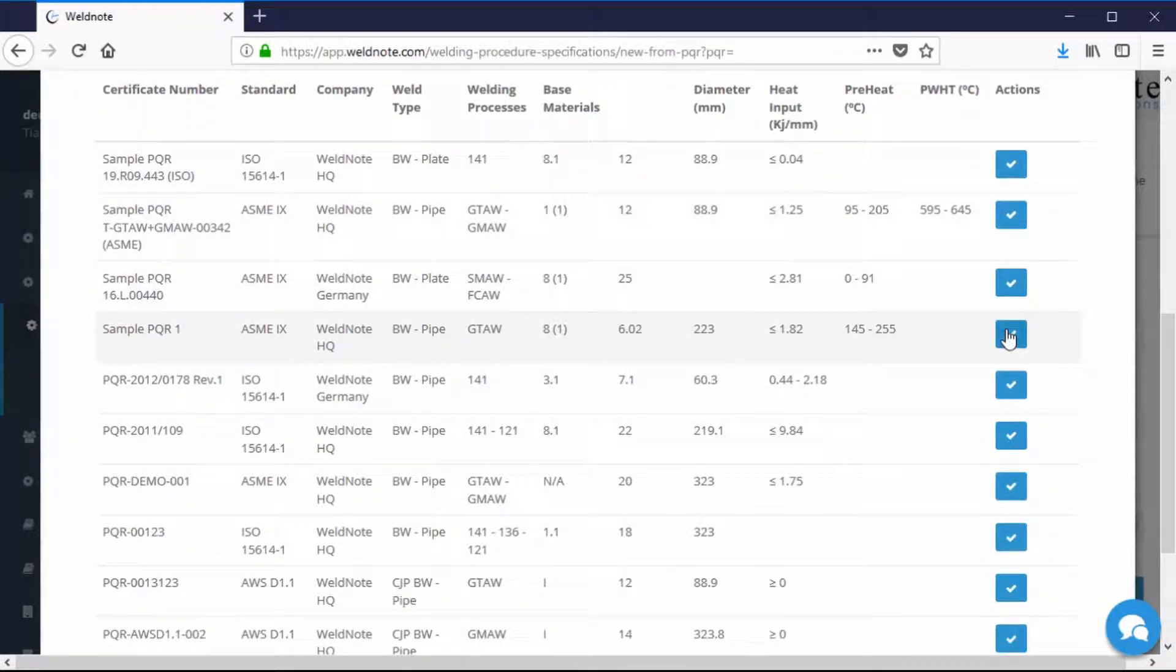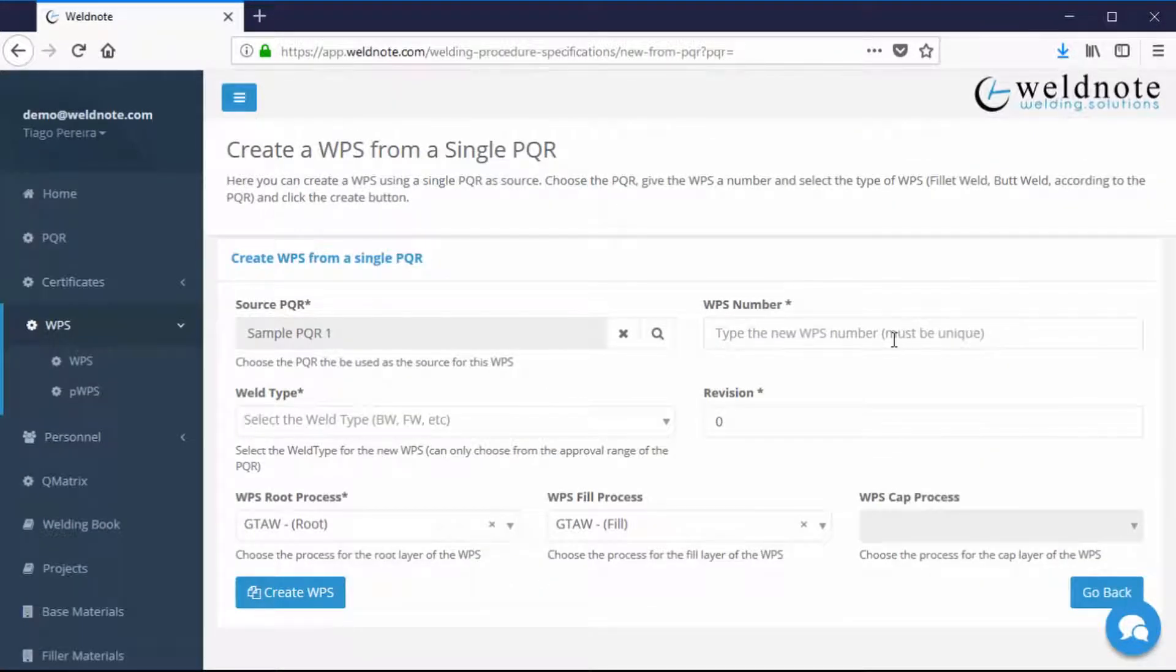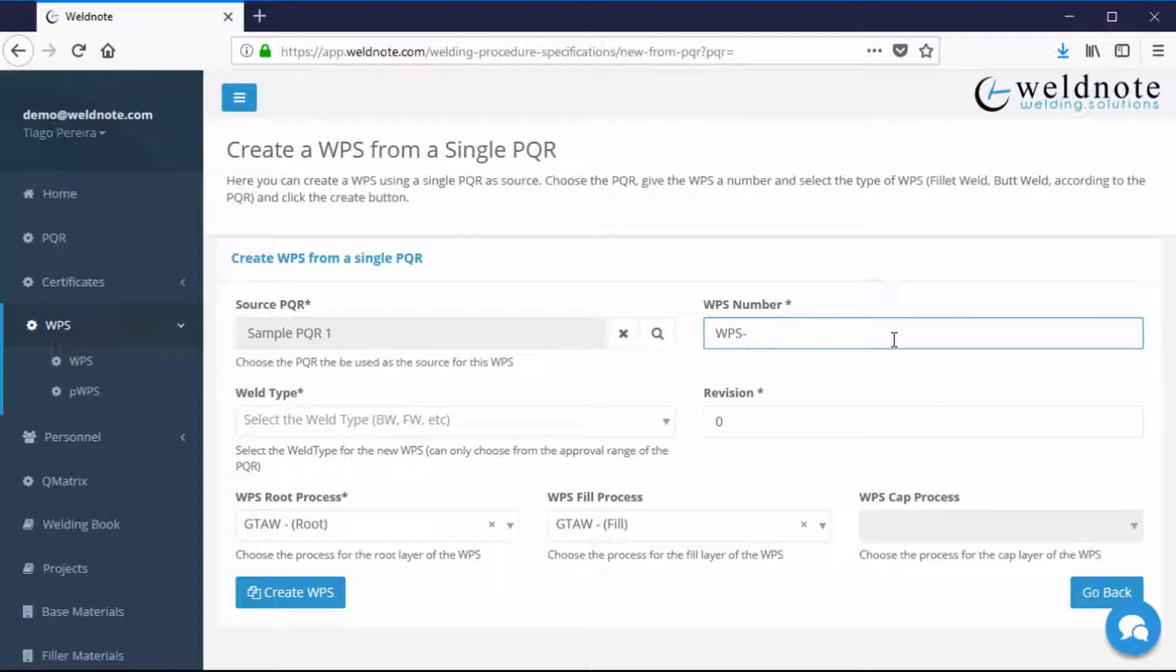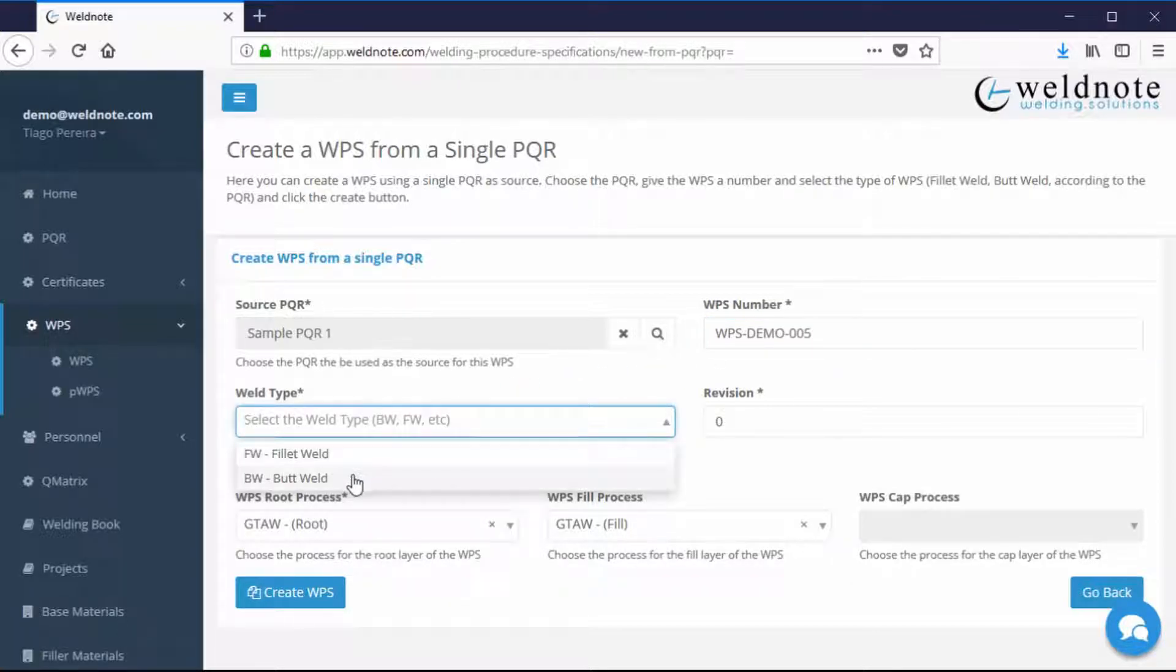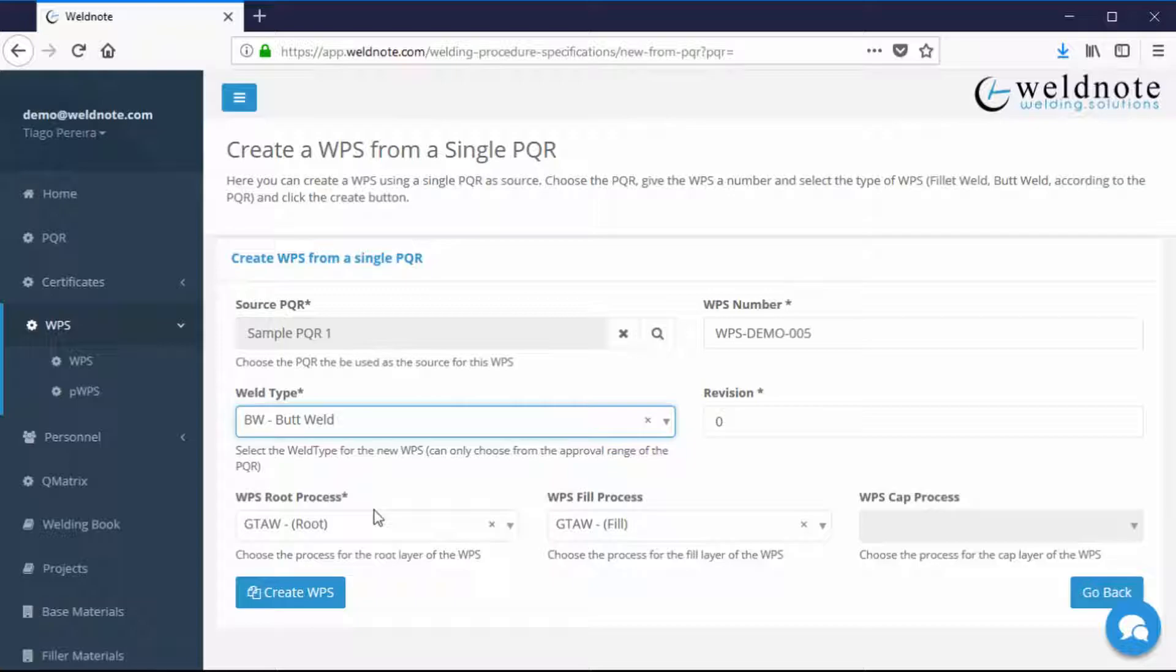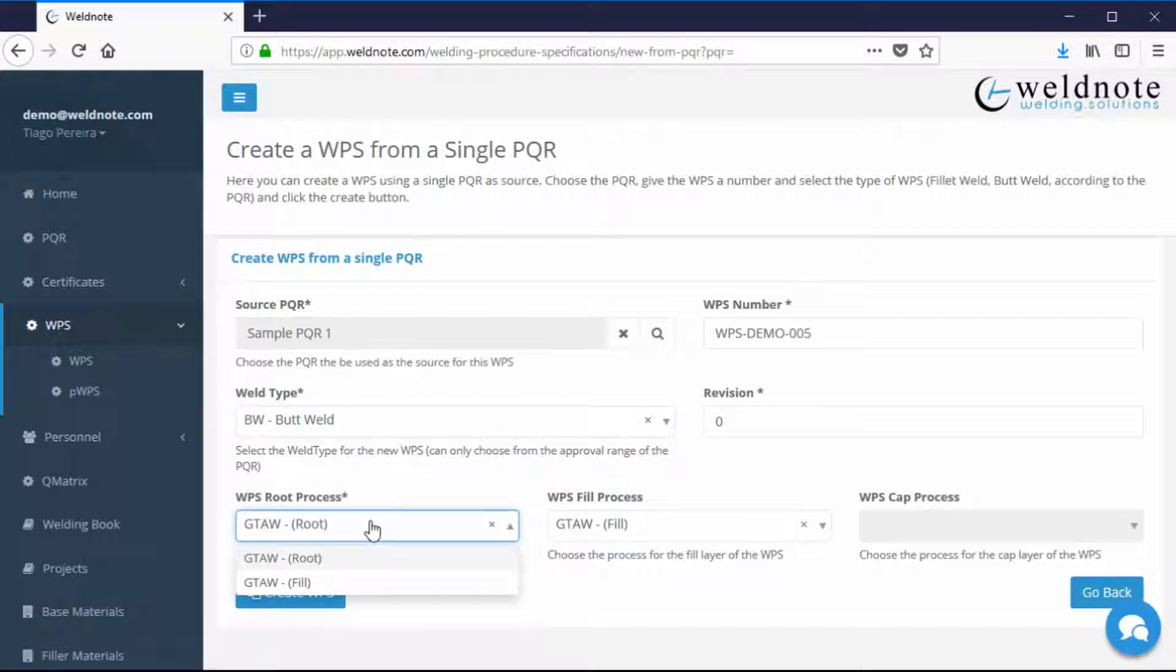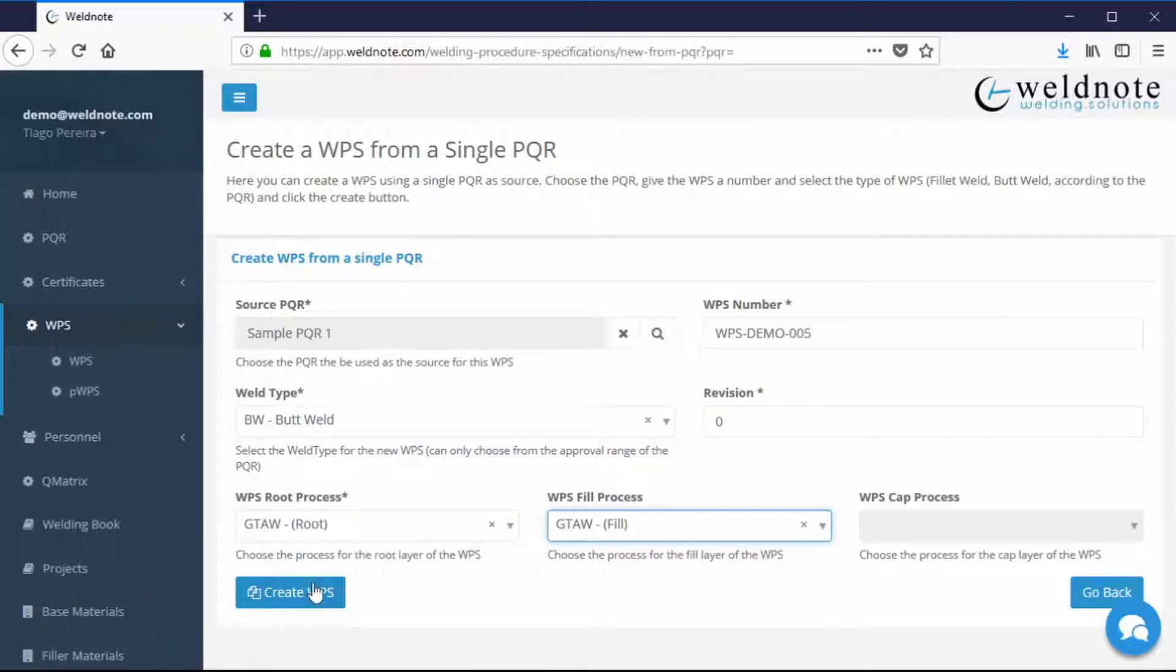Fill in the WPS number and Weld type and you may select the PQR processes to be used in the WPS. Afterwards click on the Create WPS button.